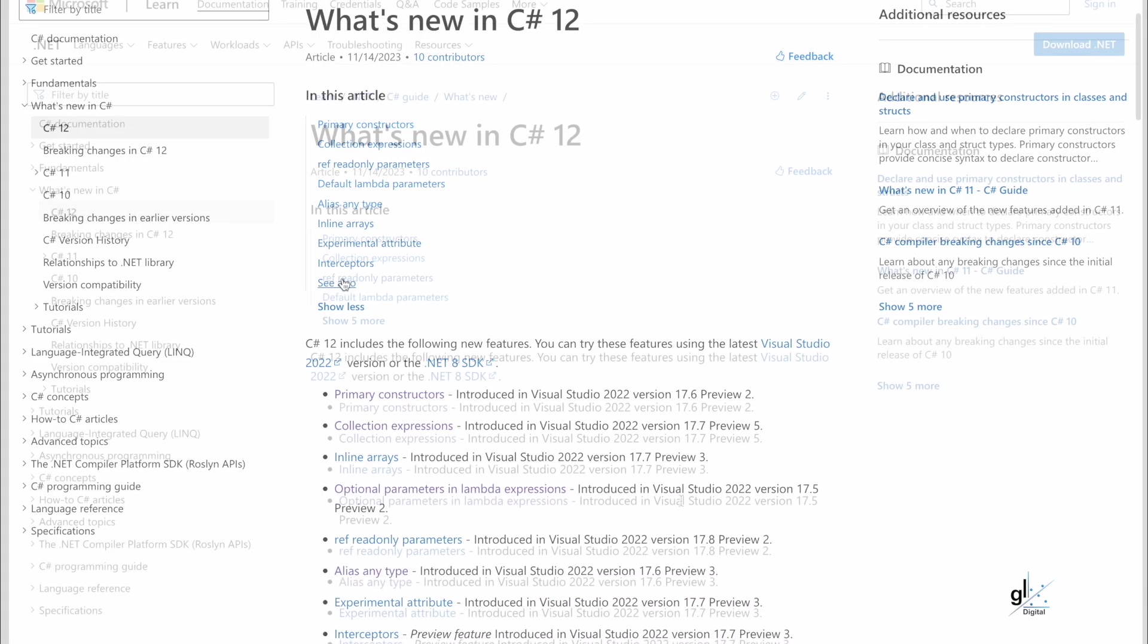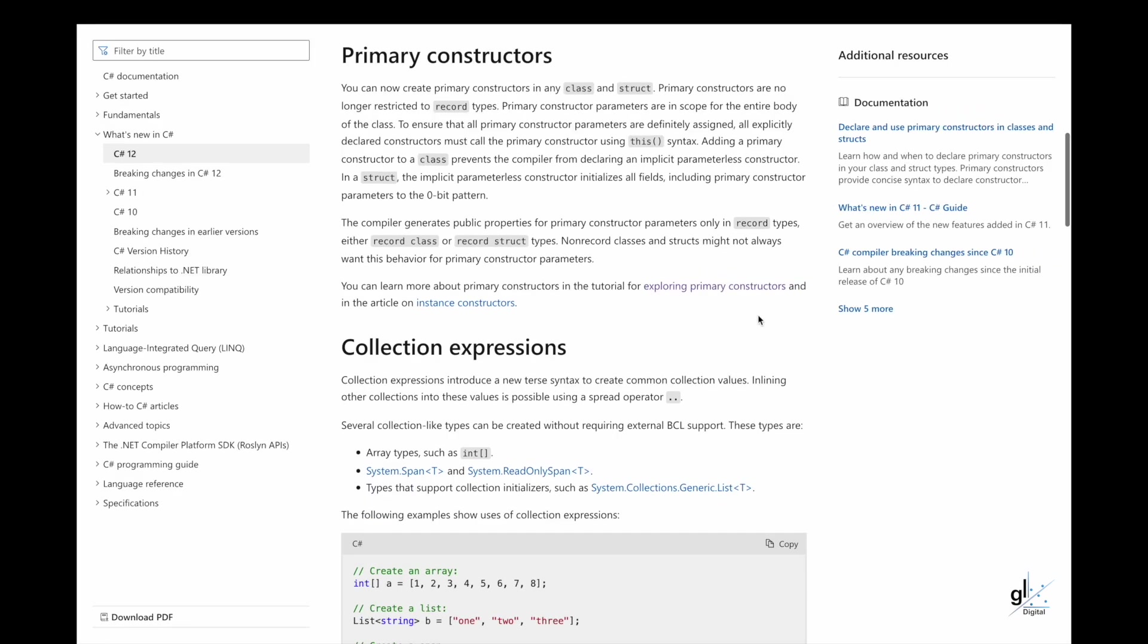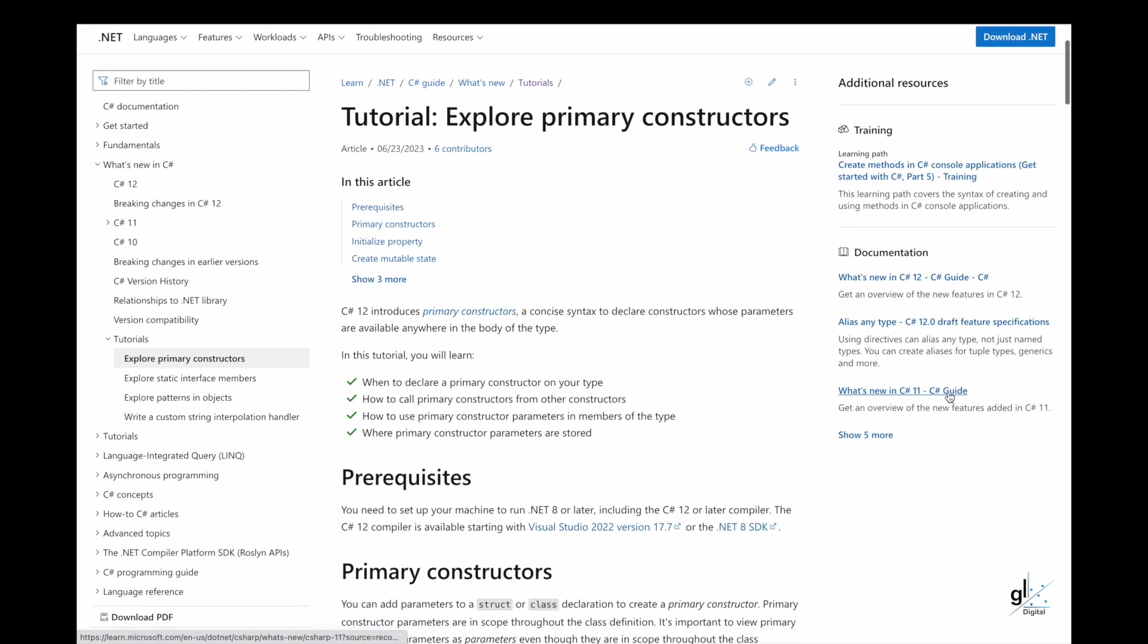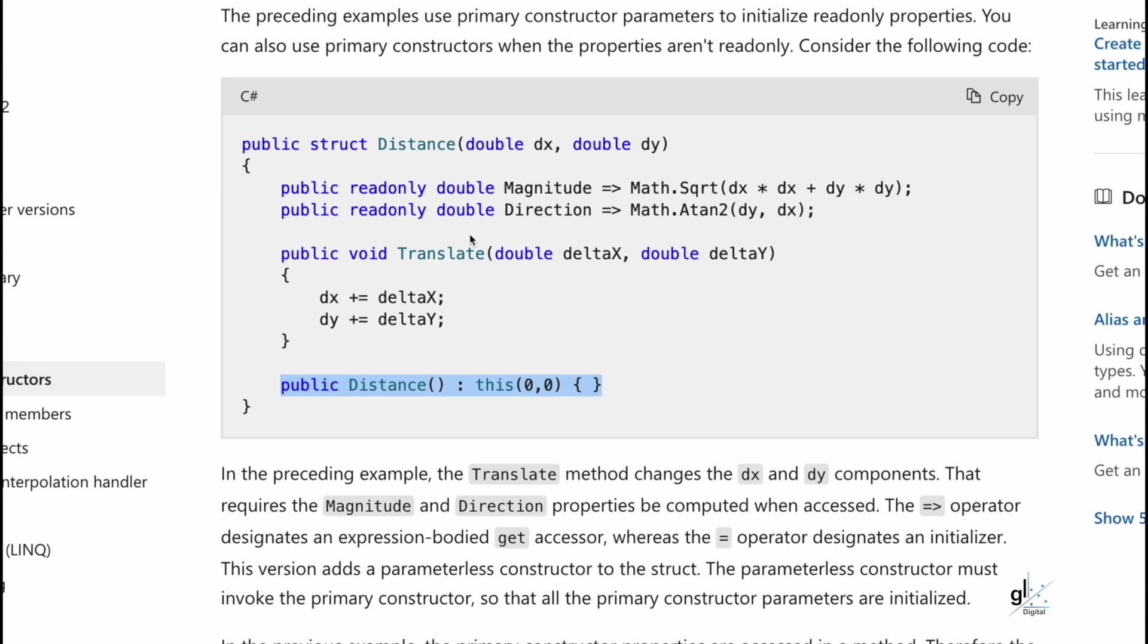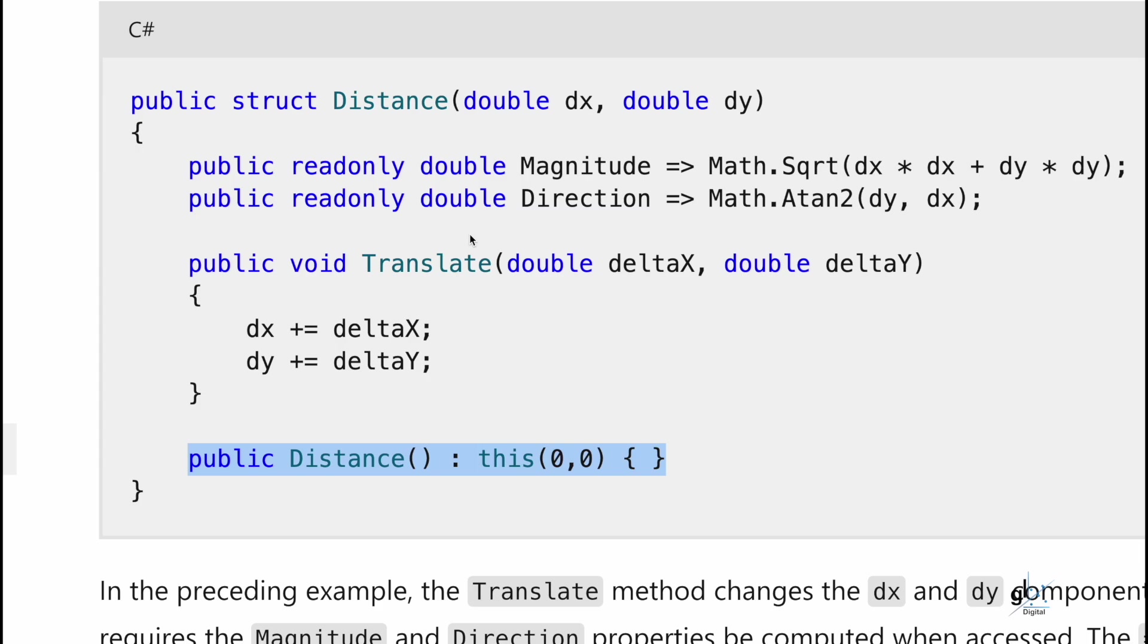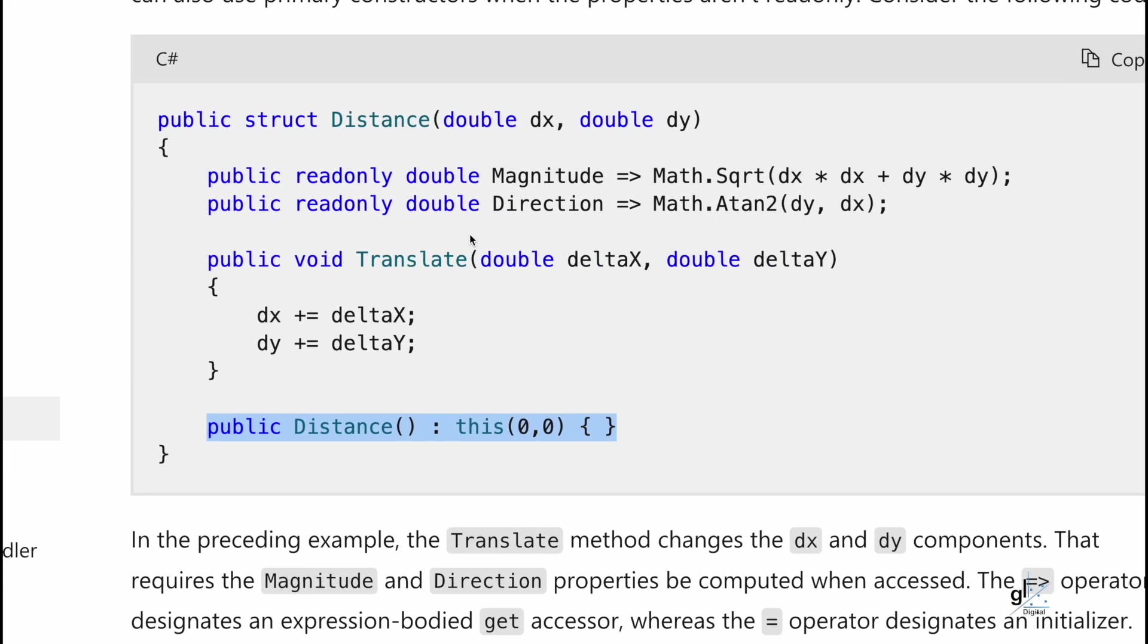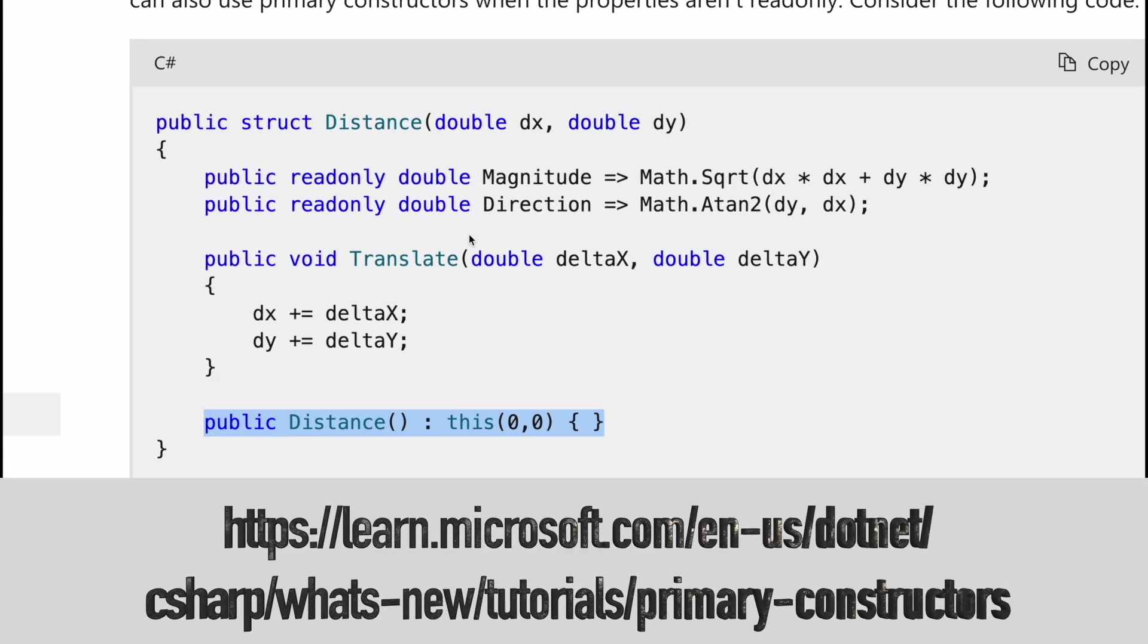Like, for example, primary constructors. With primary constructors, you can include parameters in the actual definition of a class or struct. You can, for example, create a parameterless constructor in the relevant class, but you must always initialize the primary constructor. For details on primary constructors, please navigate to this URL.